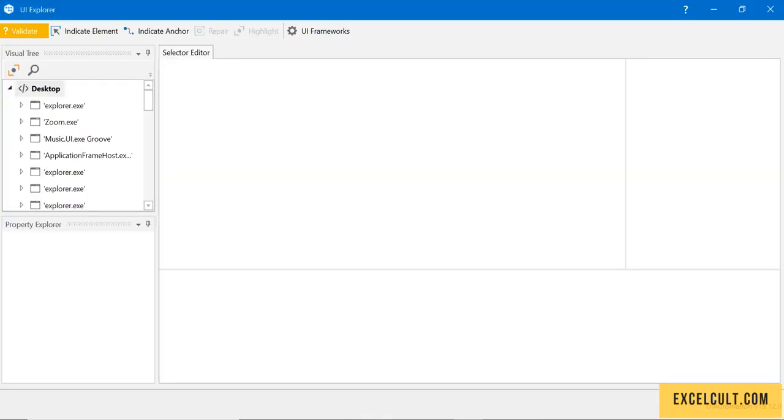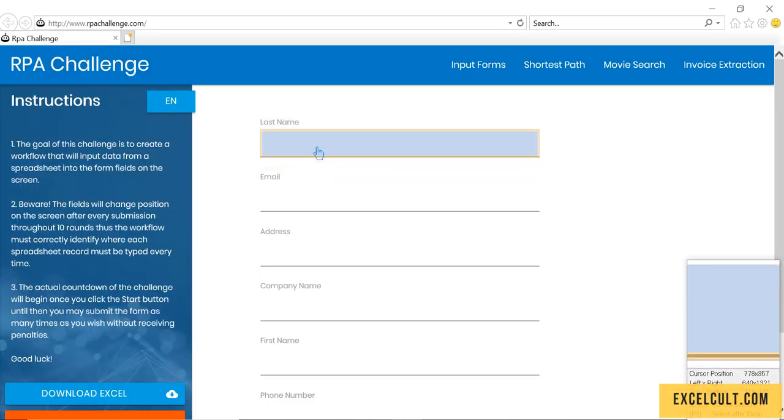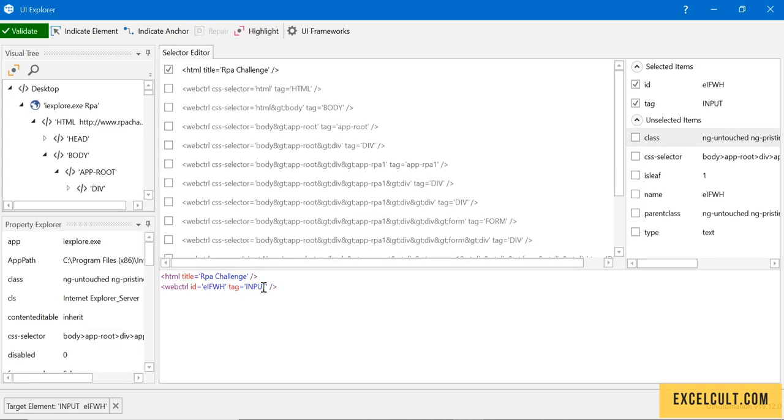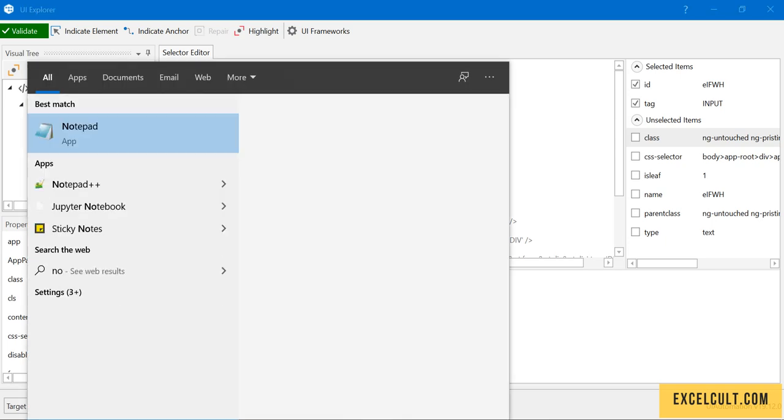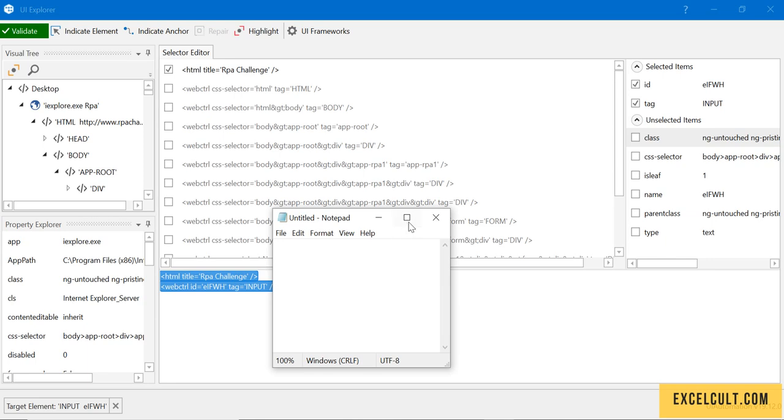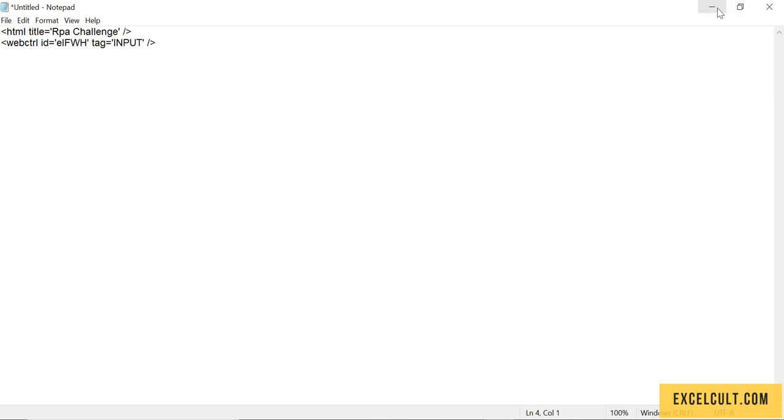Whenever I indicate some element over here, let's say last name, this is the selector that has been generated for that. I'm copying this in a notepad. This is for the last name.